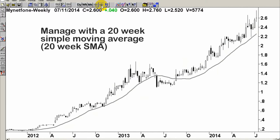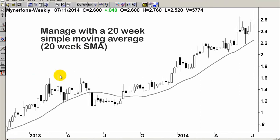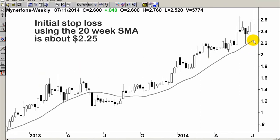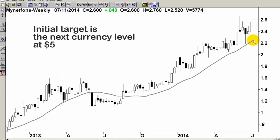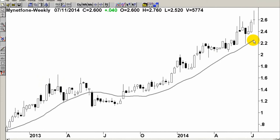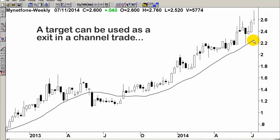So I'd enter now. The initial stop loss is 225, which is the SMA just there. Initial target exit is the next currency level, which is $5. When we set the initial target exit, it doesn't mean that you would necessarily sell the share when you hit the target. If you're channel trading, then you have an upper boundary that you need to be very respectful of, and therefore you do typically exit the trade if you're channel or range trading.